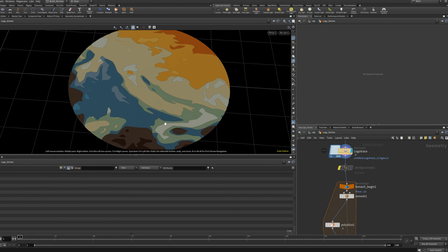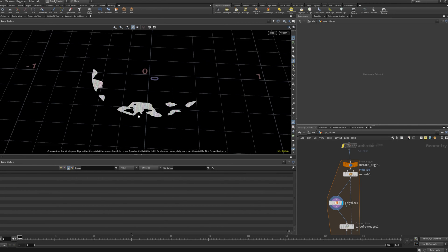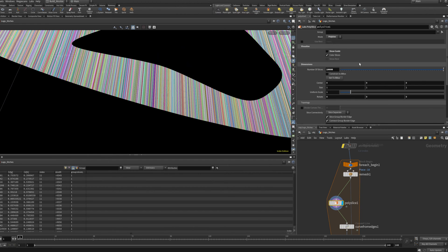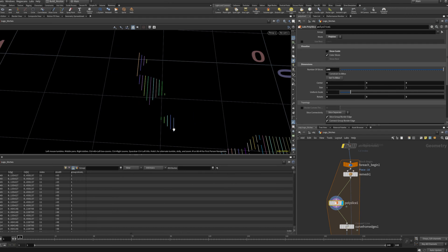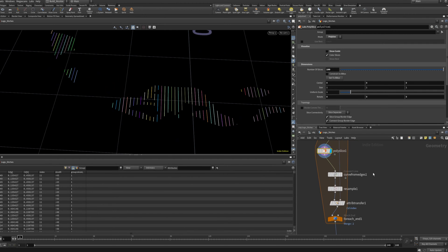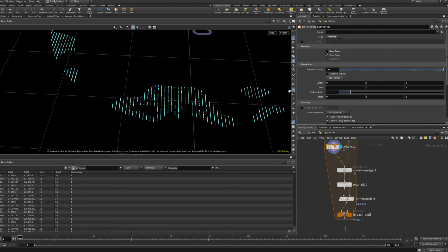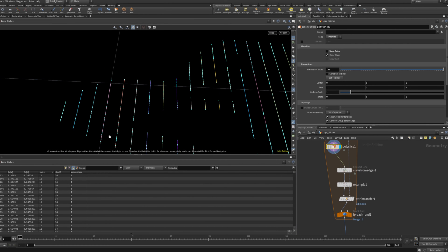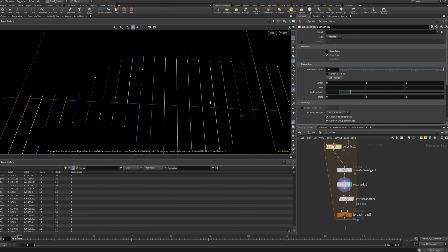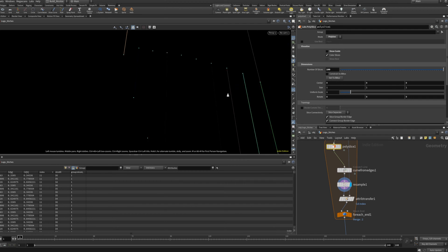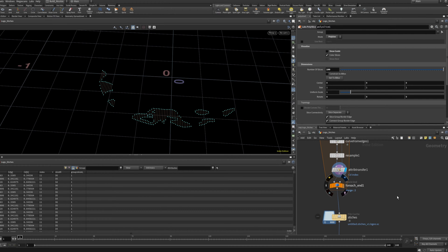So if we visualize the logo again from the regions, separate it by the index attribute, remesh it, and then slice it — we'll get these lines. If you turn the slice count lower, like 100, you can better see what it does: it cuts all the little pieces into lines. The cool thing is they still have the attributes from the beginning, including the index attribute. If we turn that to curves and resample, we can set all the lines to have a start point and an end point.